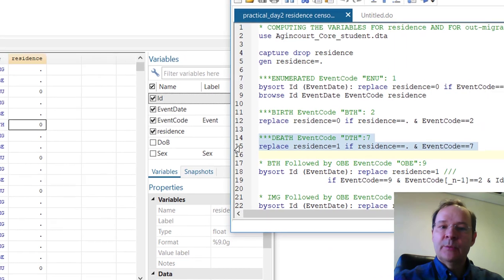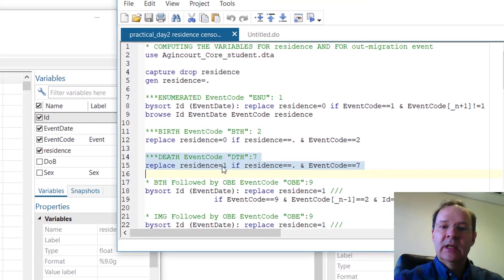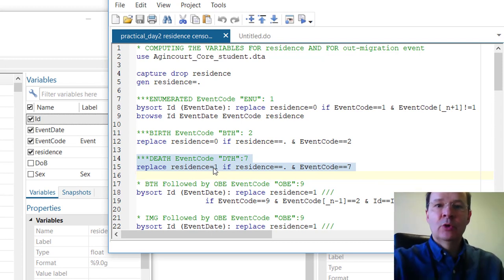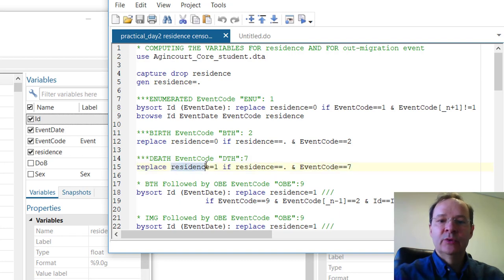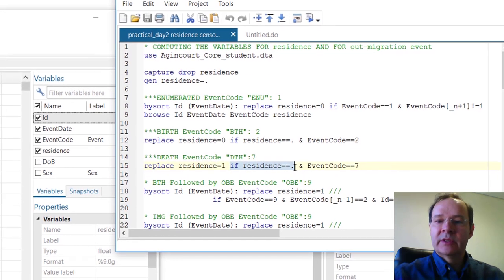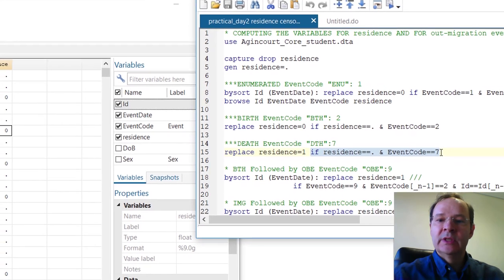Now, if someone died in the HDSS, in principle all deaths occurring in the HDSS are recorded when the person was a resident. So the value of residence should be 1 — 1 being a resident — if the residence was previously coded missing and the event code is 7.